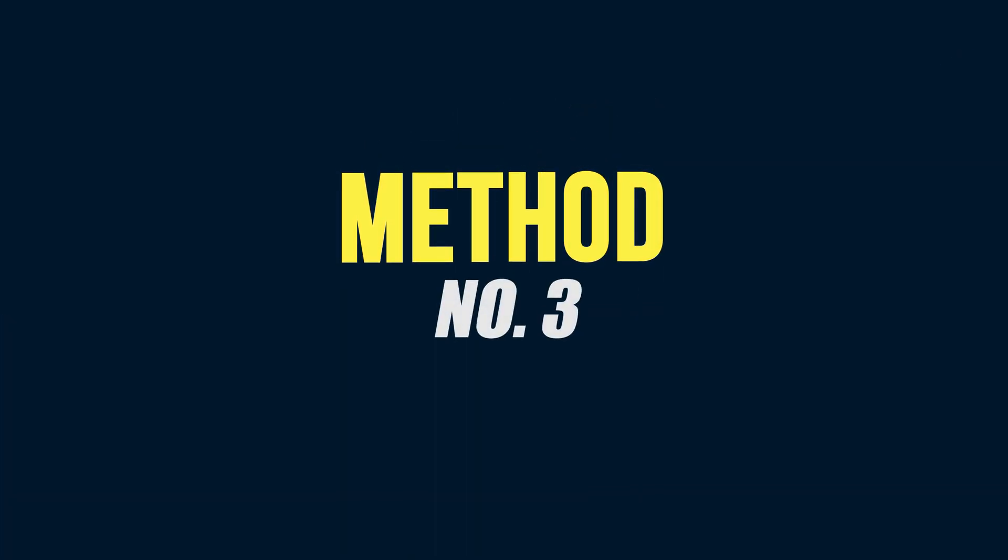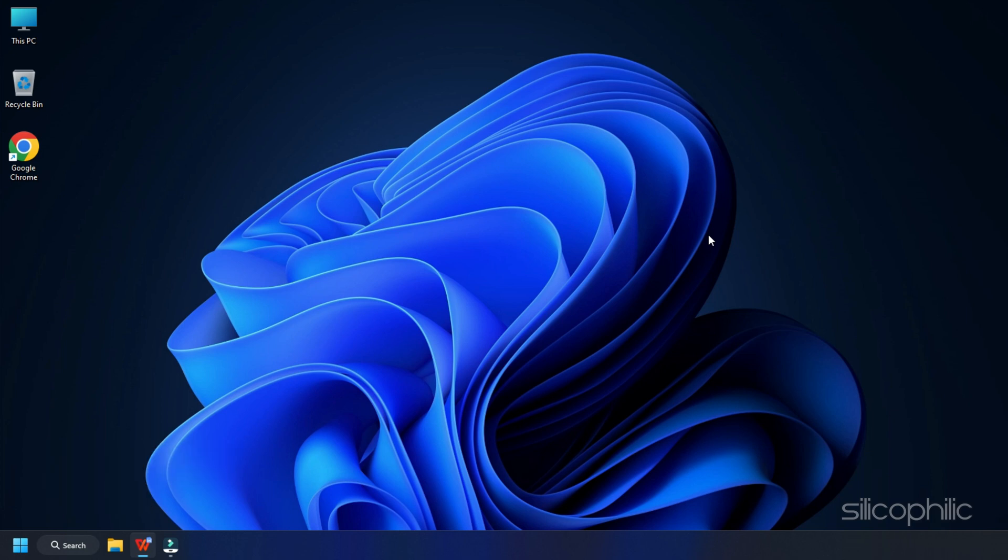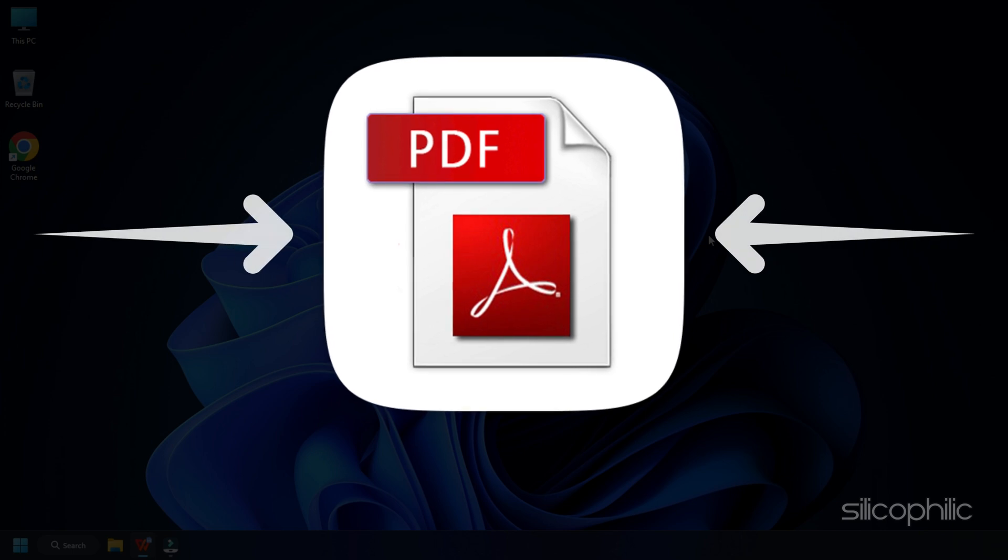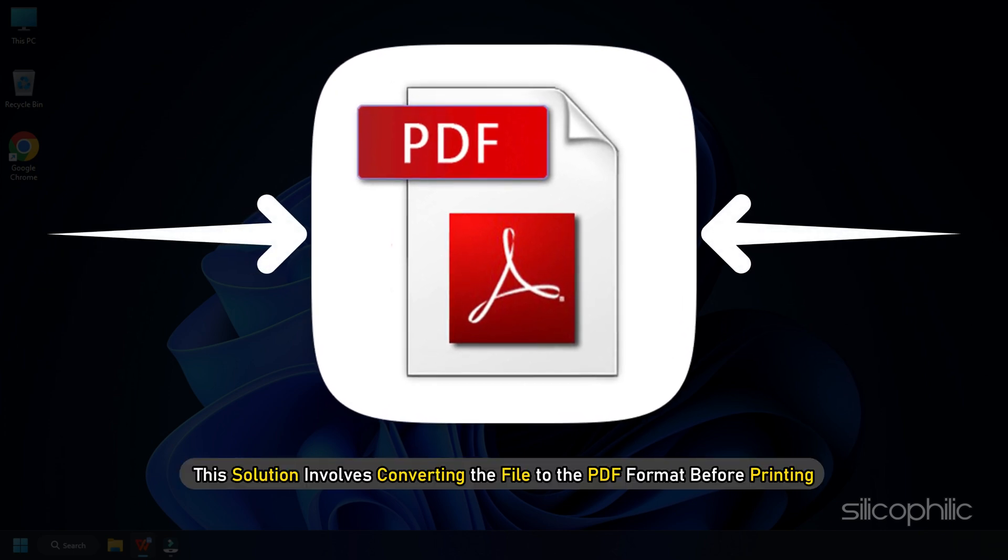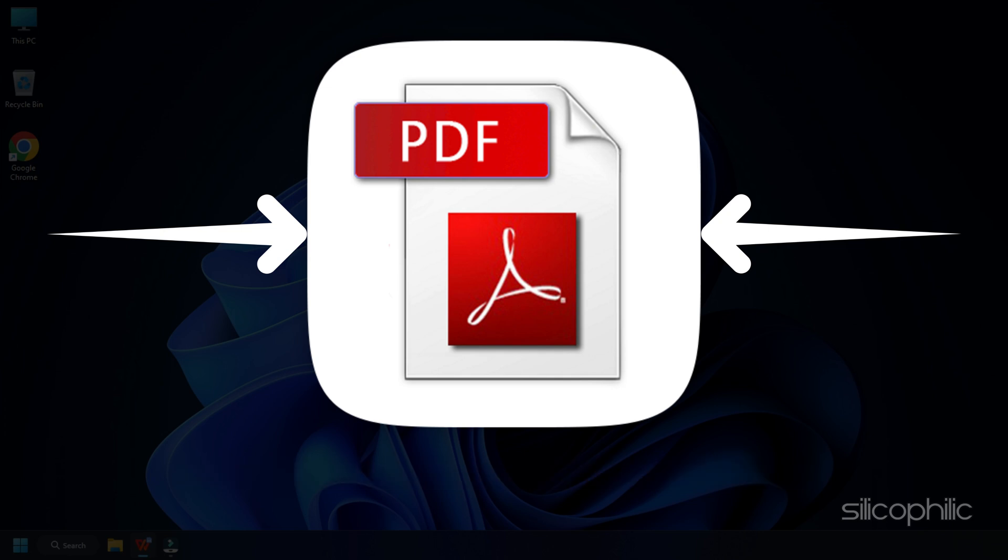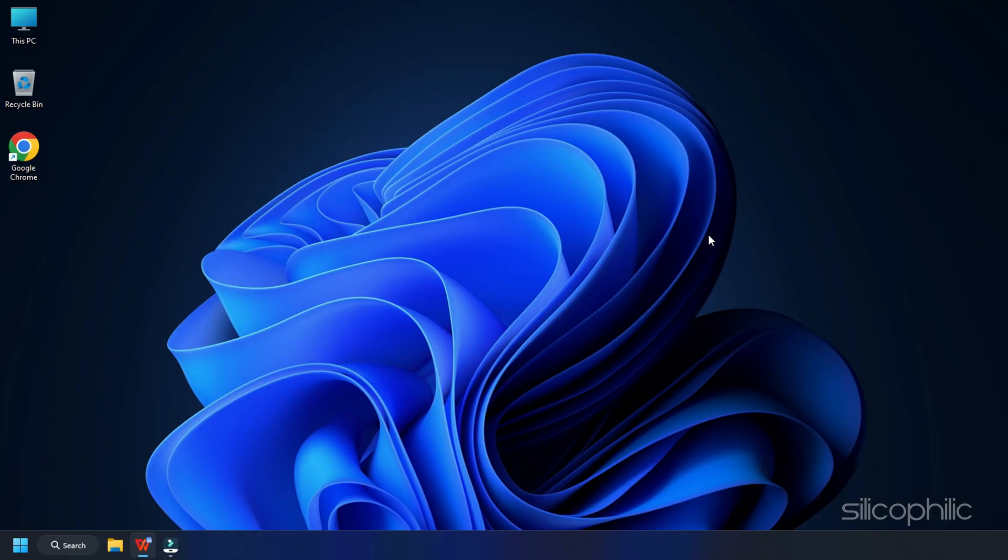Method 3. Another thing you can try is printing as PDF first and seeing if all the pages are printed in the PDF document. This solution involves converting the file to PDF format before printing. All the formatting made to a document is preserved in the PDF format. Hence there should be less or no difficulty while printing the document.